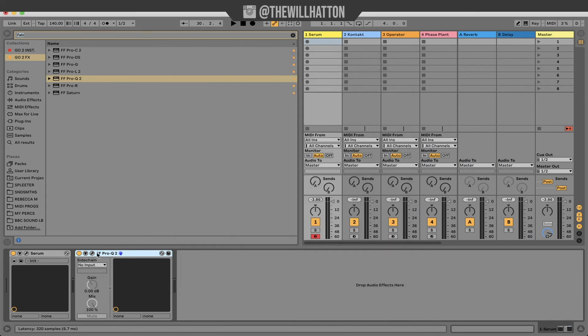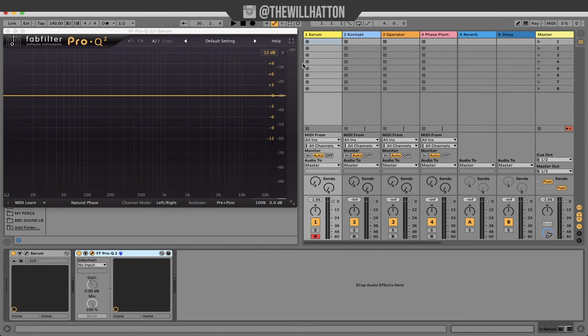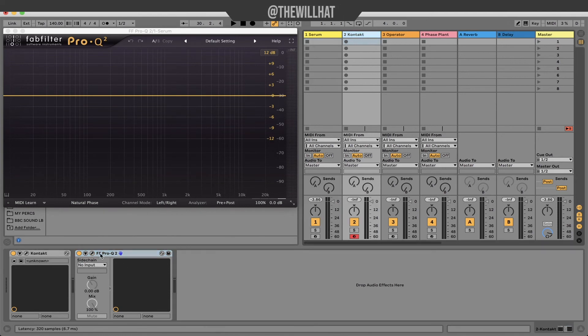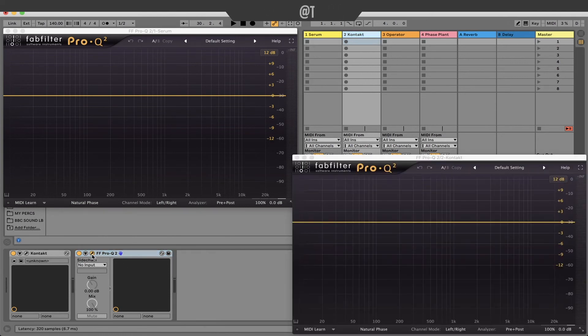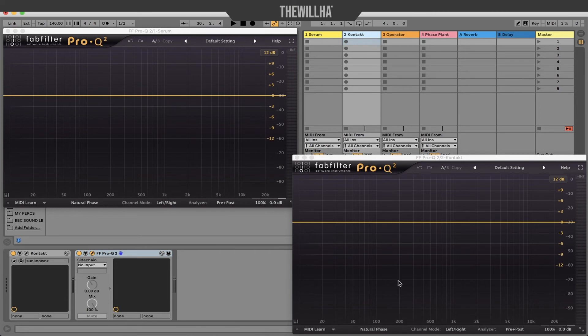What this means is that if I'm EQing two instruments, for instance a bass and a kick drum, I can have both EQ windows open and analyze the frequencies of both whilst adjusting one. Super super handy.